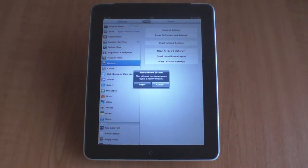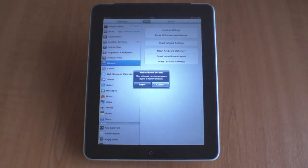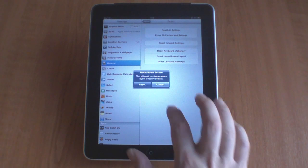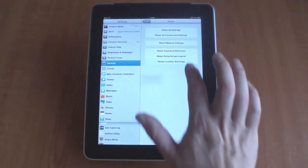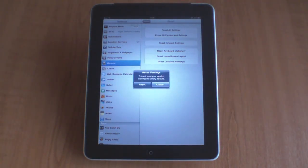The fifth option allows you to reset the home screen, while the final option allows you to reset the location warnings back to factory defaults.